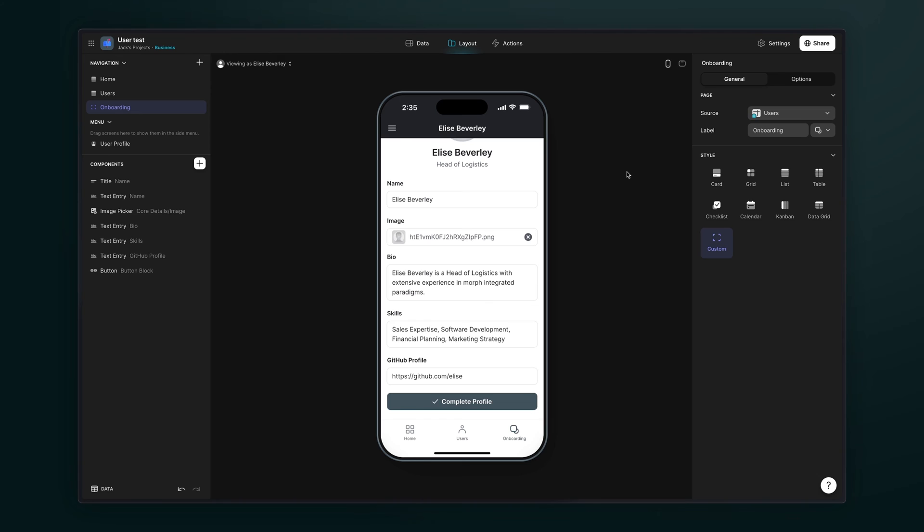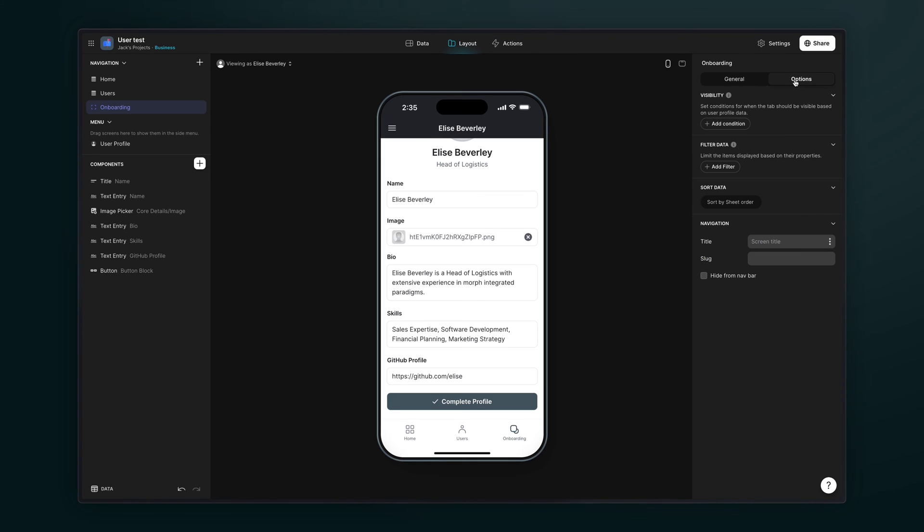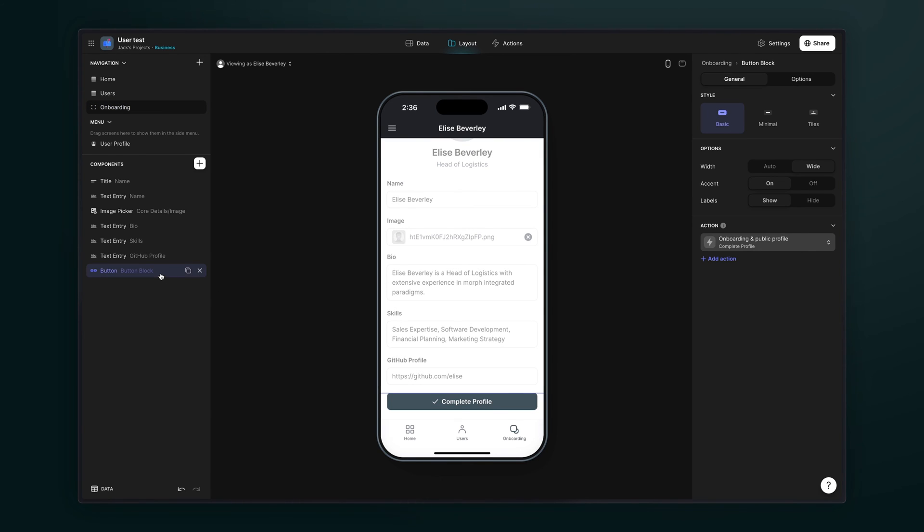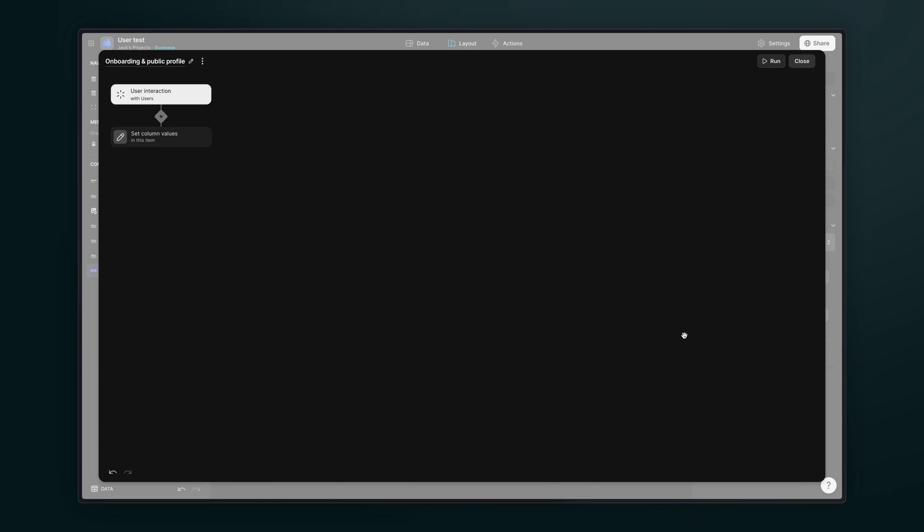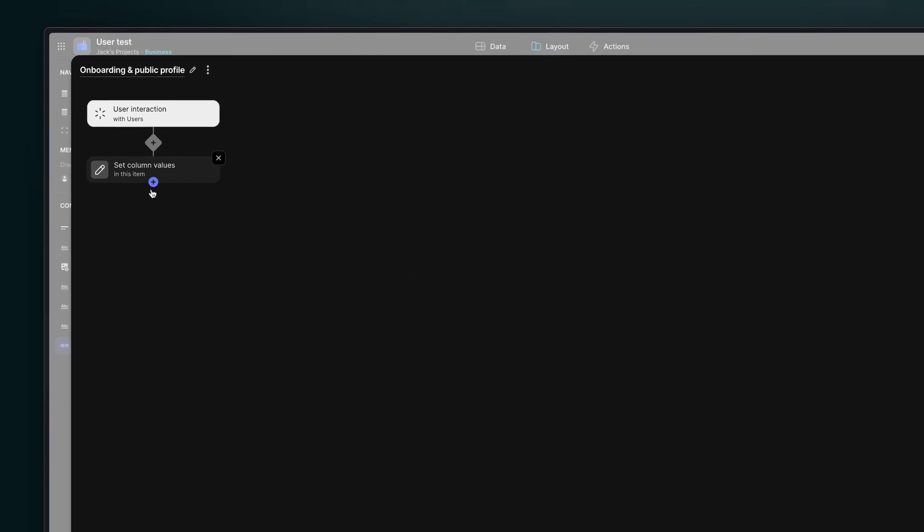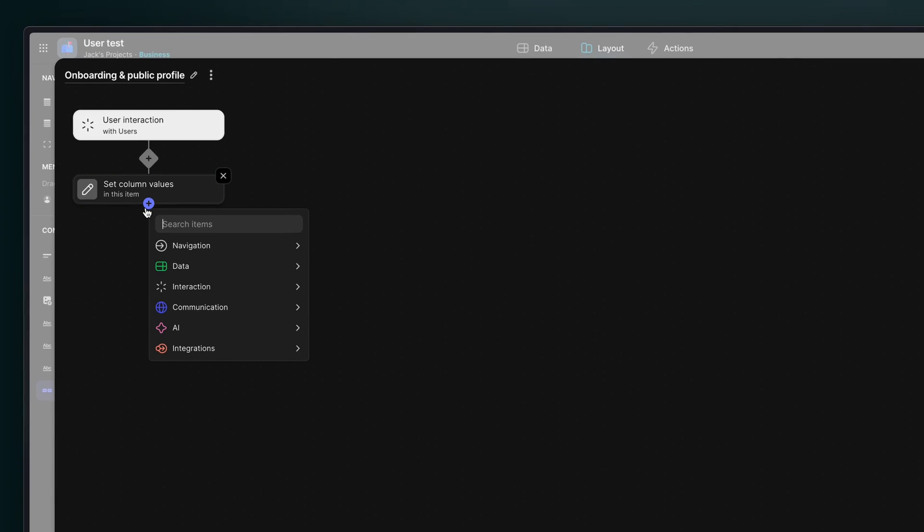Step five is to make an onboarding screen just as we did before based on the user profiles table. This time though, because we're using row owners, we don't need to filter this screen. Users will only be able to see their row. Now as a user fills out this screen, they'll be filling out their private user profile data, but we can add a modification to the complete profile action that copies across any public values to the public profiles table.